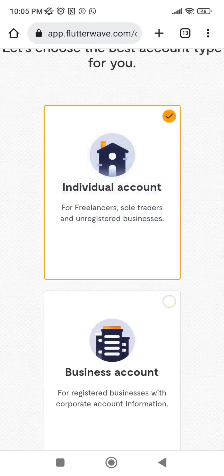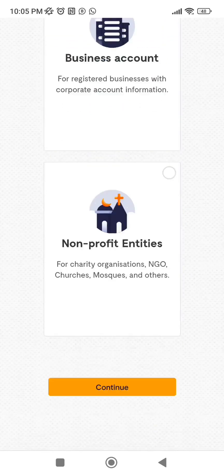My business — PD Concept — is registered, but the name I used as my business name here is not registered. So don't put a name as your business name if it's not the one on your CAC certificate, because it will not be accepted. If your business is not registered, just go for Individual Accounts. I'll click on 'Continue.'